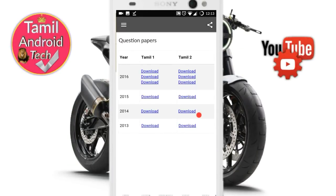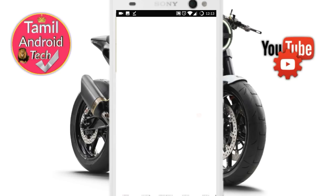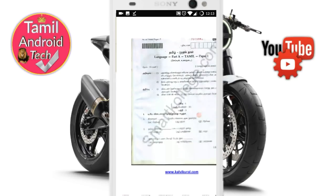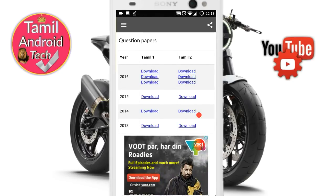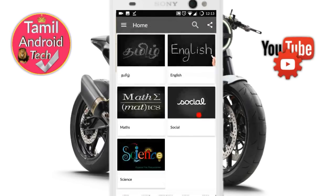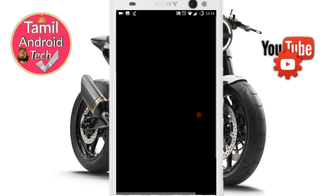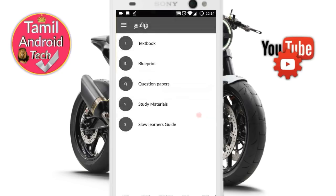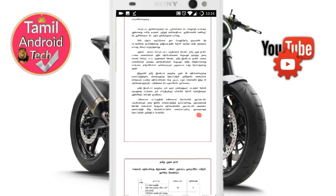If you download this app, you can access Tamil One, Tamil Two, and other subjects. You can download content automatically. If you have any information needs about the website, you can try it. There are options for both English and Tamil, with different options available.